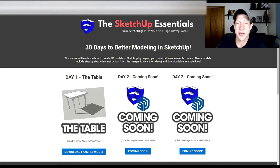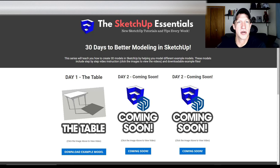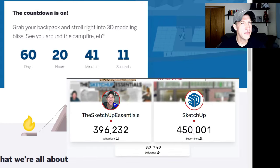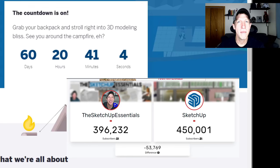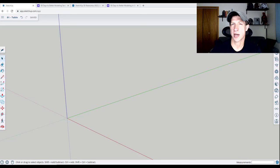This is day one of my new series on 30 days to better modeling in SketchUp. This is also day one of my quest to pass SketchUp subscribers by SketchUp's 3D Basecamp conference. I'm already starting to feel the pressure because 55,000 subscribers in 60 days is a lot, so if you haven't hit that subscribe button, I'd really appreciate it if you would. The whole point of this series is to give you a process to follow to learn how to use SketchUp.